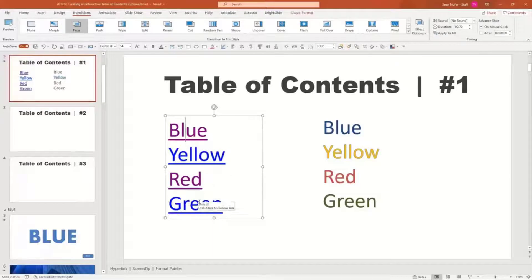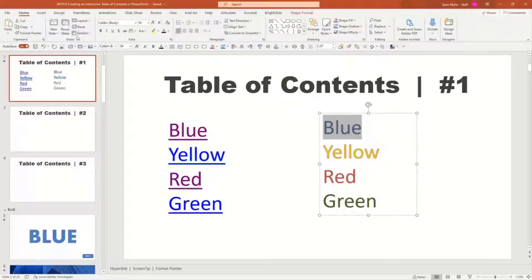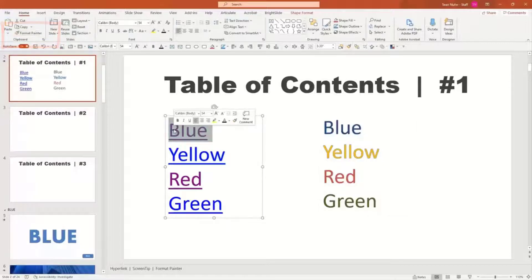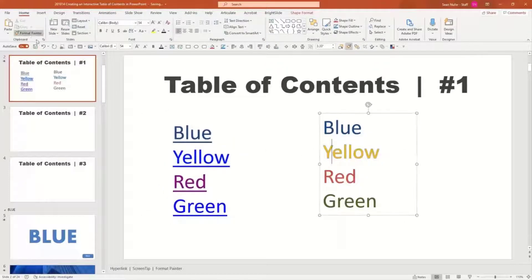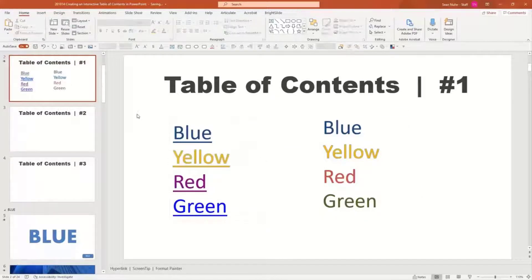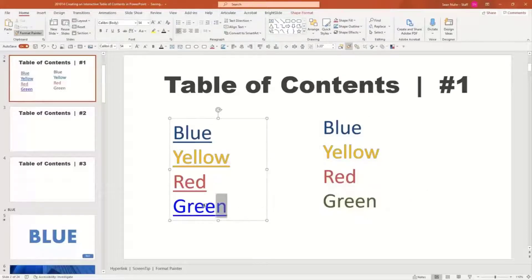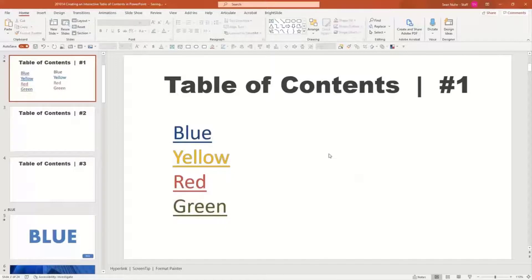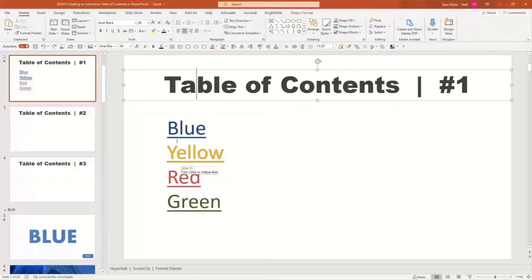You can see that when you hyperlink something it makes it blue and underlined, and after clicking it turns purple. I want to take the formatting I had before and copy it over. I'll highlight blue, click the format painter, and then highlight the new blue text. I'll do the same for yellow, red, and green using the format painter to restore the original colors. You could just keep it blue underlined — it doesn't really matter. I just wanted to show you that reformatting is an optional feature.